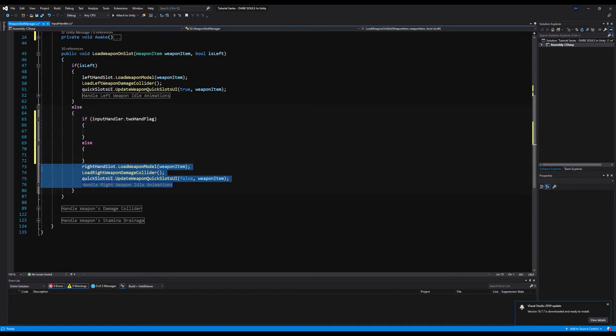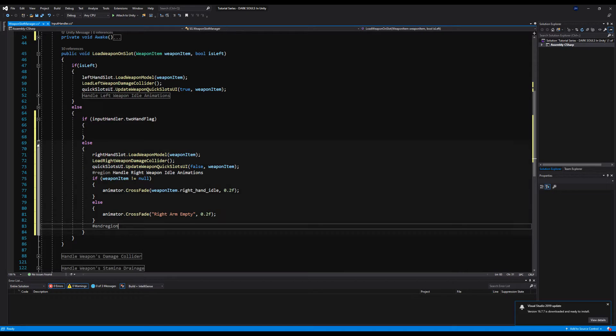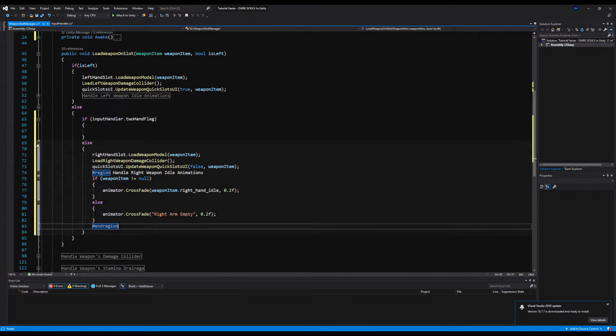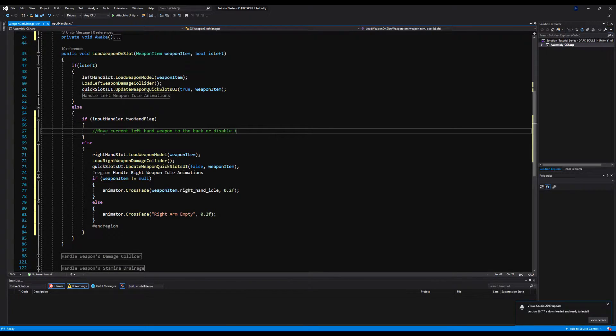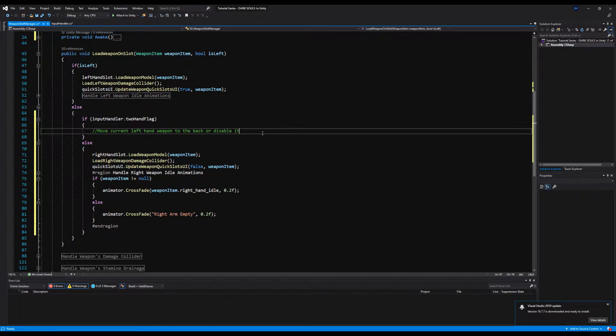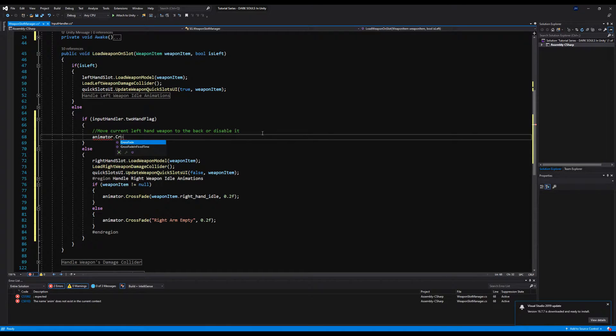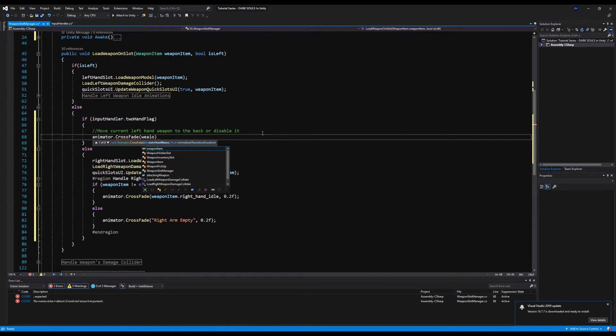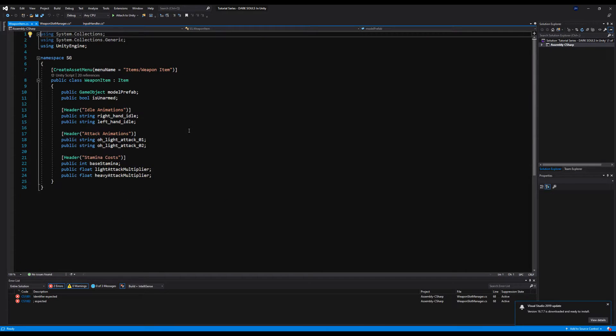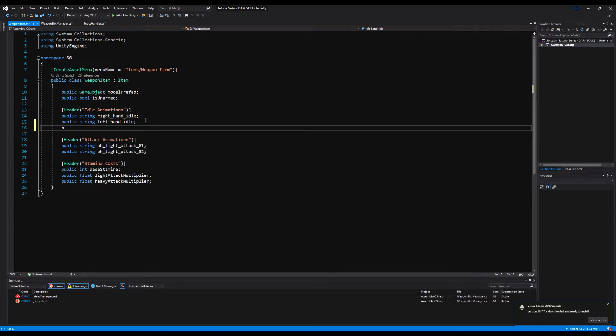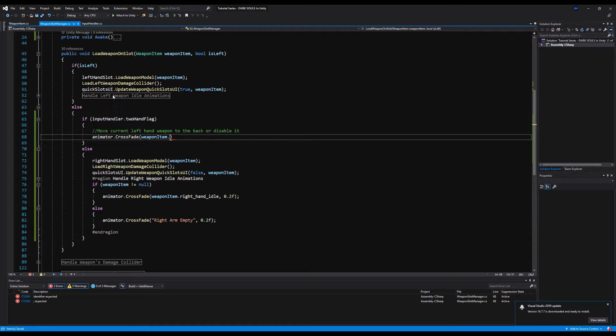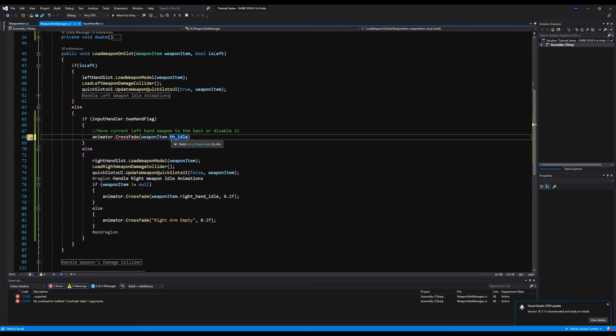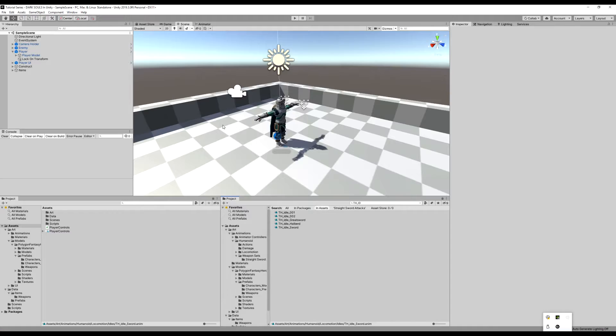So we're going to say, if input handler dot two-hand flag, then we're going to do some logic. Else, it must be one-handed or loading weapon on one hand. So you can actually copy and paste all of this now and put it in the one-hand section for now. We're going to take some of that in a bit. So essentially, all we're doing here now is we're going to move our left-hand weapon to another slot on our back or on our side or on our hip, or we can disable it completely, which we will handle in the next video when we do the attacks. But we're going to keep that line coded there so we know how to do it, or we know what we have to do, rather. And then we're going to say, animator dot crossfade weapon item dot two-hand animation. It looks like we don't have a two-hand idle animation.